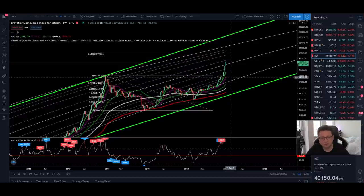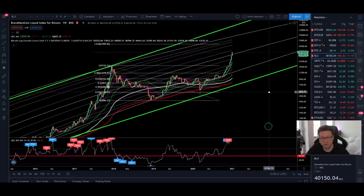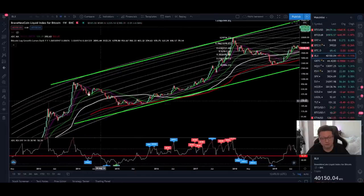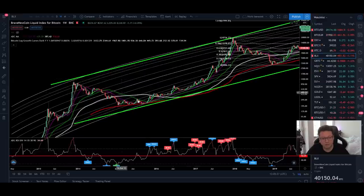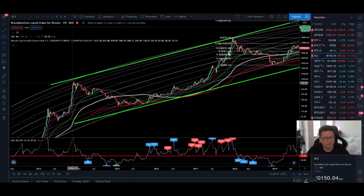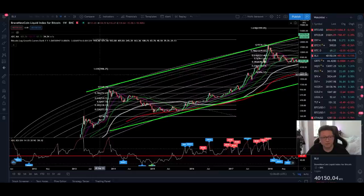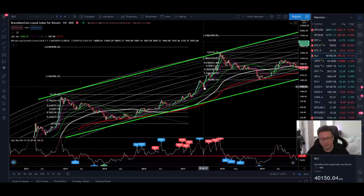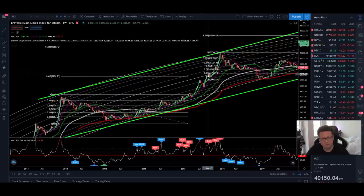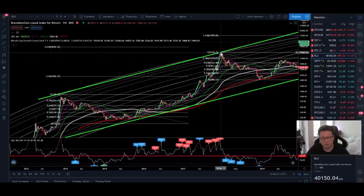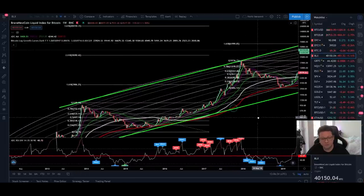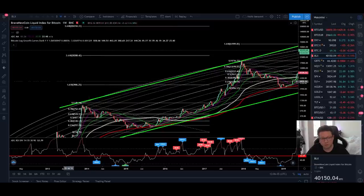Let's focus now on the possible bullish targets. Going back in time, let's do a Fibonacci measurement from the last all-time high of $1,180 and the bottom at $166. This gives us a 1.618 fib extension of around $4,000. Looking at what happened at that price level, we had some resistance, a little pullback, then continuation towards $4,500, another pullback, and then the parabolic move towards $20k. So the $4k area had some significance during the 2017 parabolic run-up, but the 1.618 was not the top — we overshot that target by around 5x.